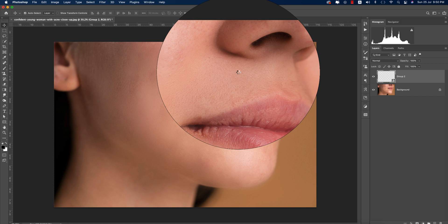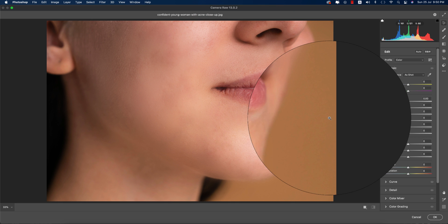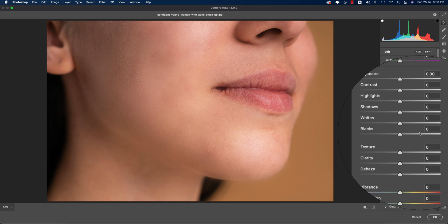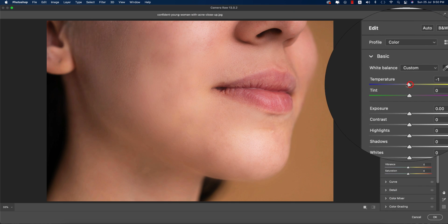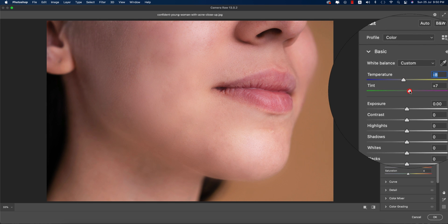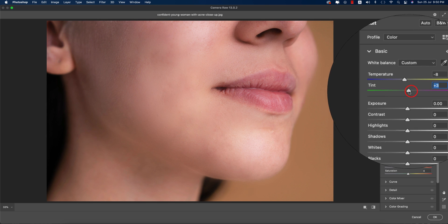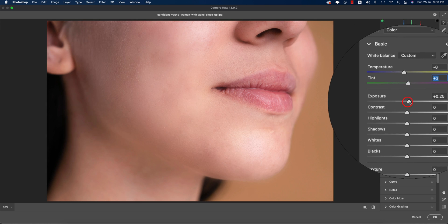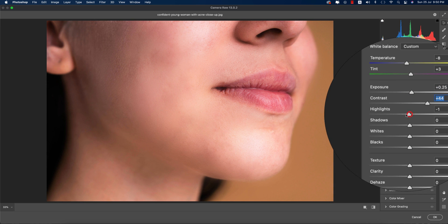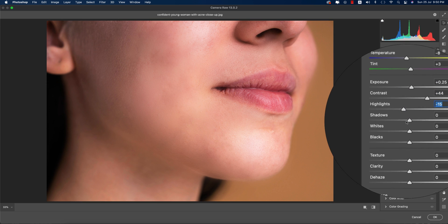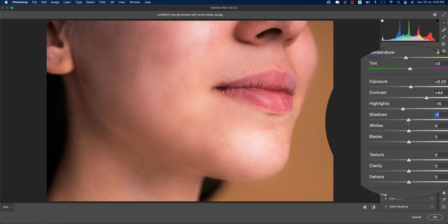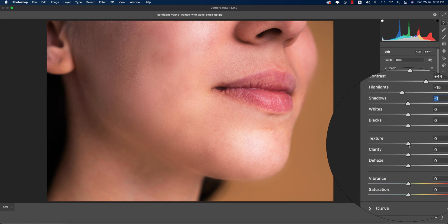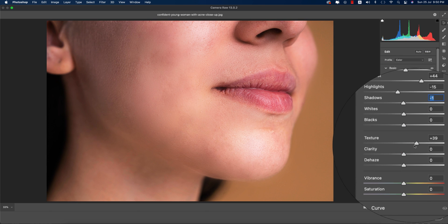This is another plugin in Photoshop where you can adjust the lighting and other settings. It's similar to Lightroom. Make the temperature a little bit cool, exposure up, contrast down, highlights down, shadows up, and adjust texture if you want.